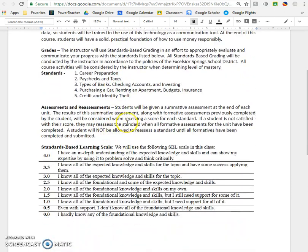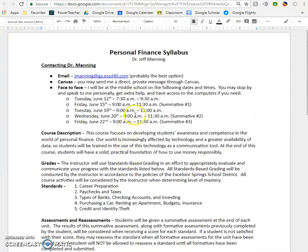I do offer reassessments in this class. My most important policy is that you have to have all of your formatives turned in before you can reassess. So if you take summative number one on June 15th and it doesn't go very well and you want to retake it, you need to make sure that you have all your formatives turned in before you come in on Tuesday. Otherwise, I'm going to tell you to get your formatives turned in before you take your summative.